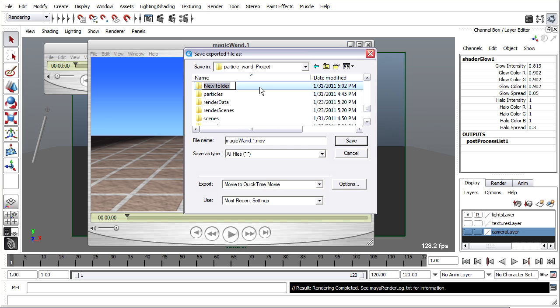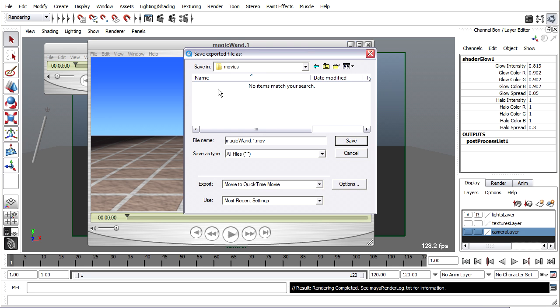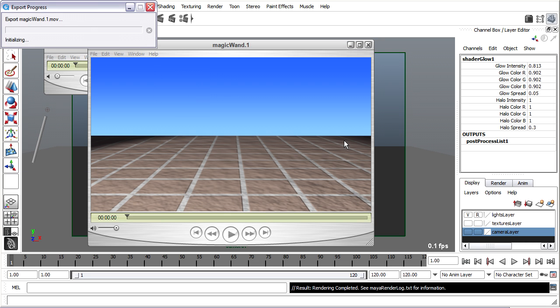So I'll click the Create New Folder button, and I'll call this Movies. And I'll double click on that to go in there, and I'm now going to save into that folder. Click Save.